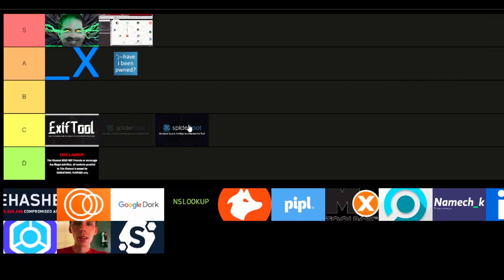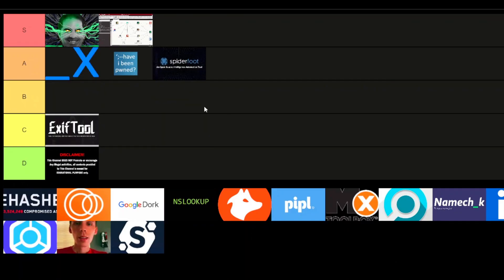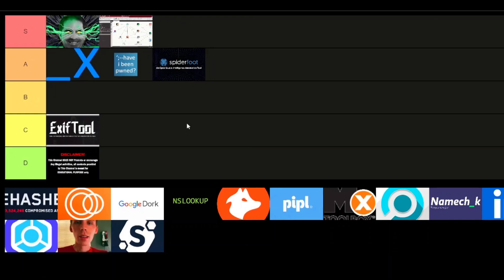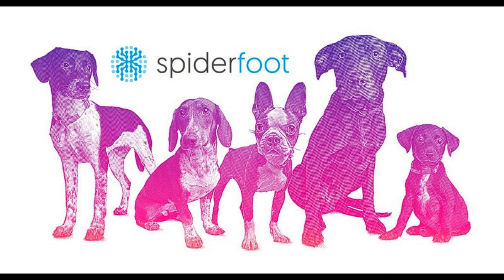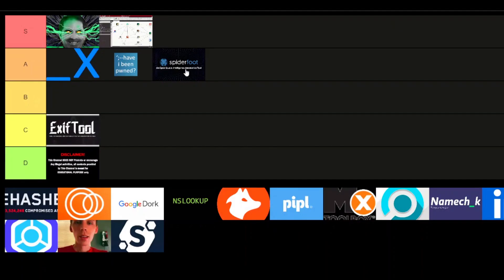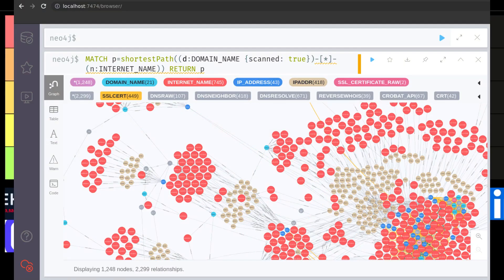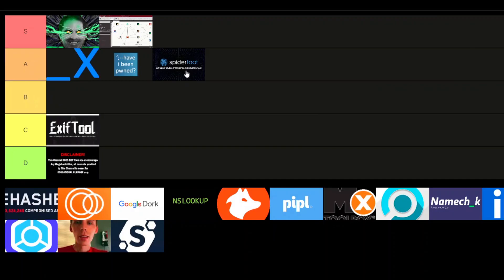Next up, we've got Spiderfoot — I'm going to throw this one in A-tier. Spiderfoot takes automation to the next level. It pulls data from more than 100 different sources, helping you uncover everything from subdomains to historical data on your target. The level of automation here is unmatched, and it's just a powerful tool for gathering intel on a target. It's not just efficient — it's a serious time saver.